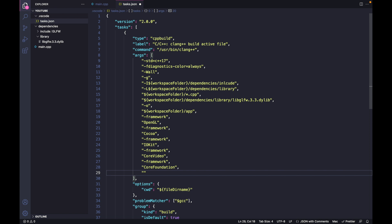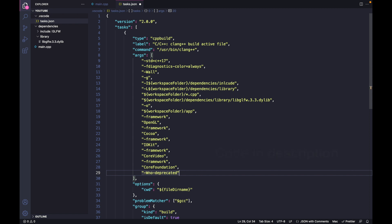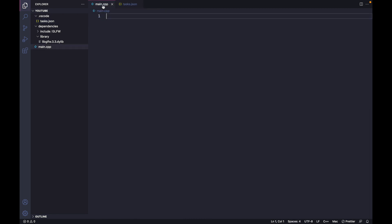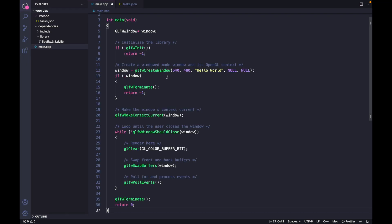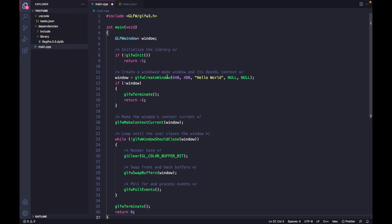Last thing we want to do is disable the warning about deprecated. Let's get a sample code and paste it. Try to build it by hitting Command+Shift+B together.